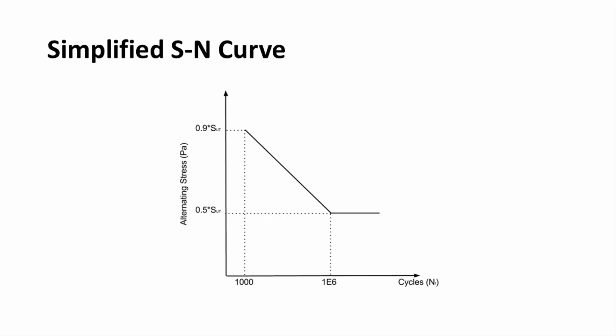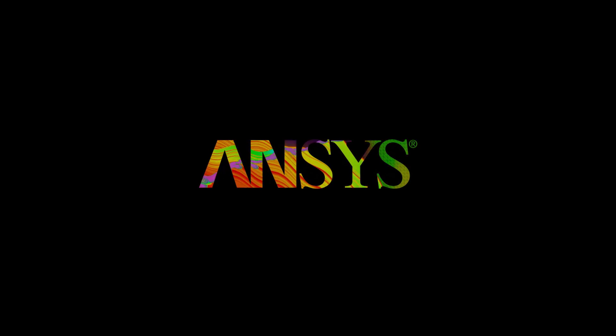This concludes this demonstration of fatigue analysis in AIM. Thank you so much for listening.